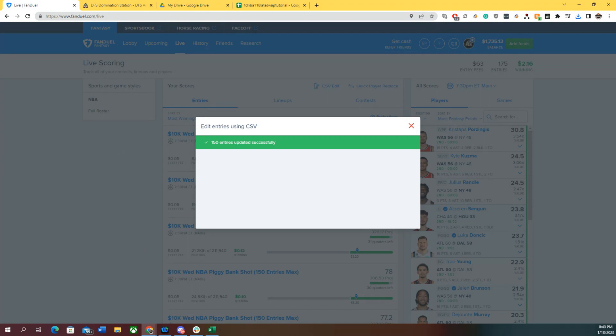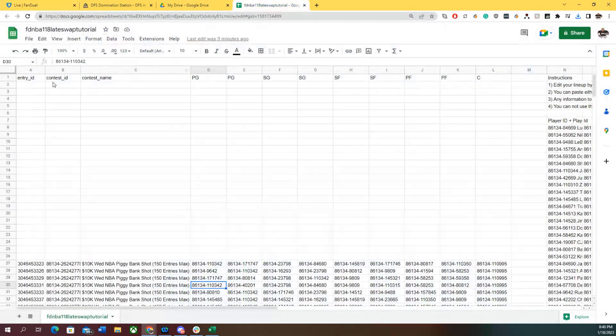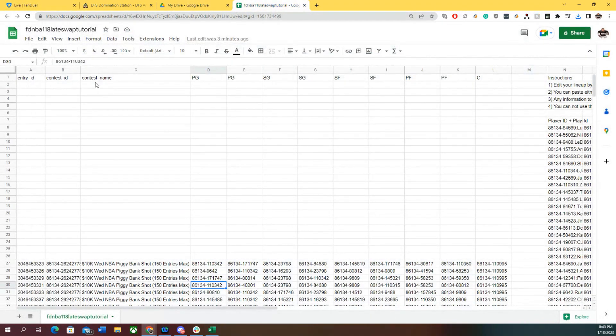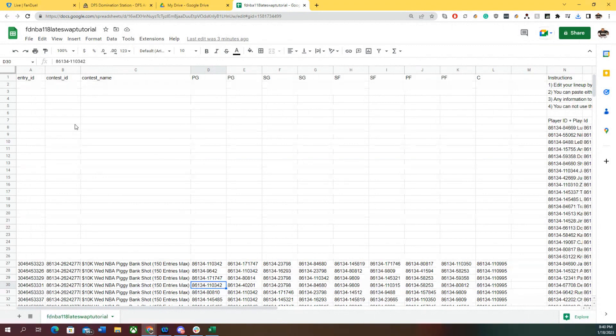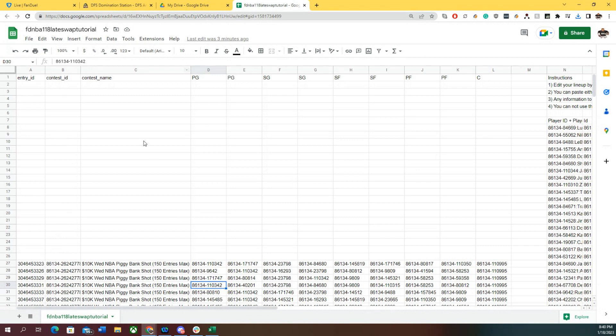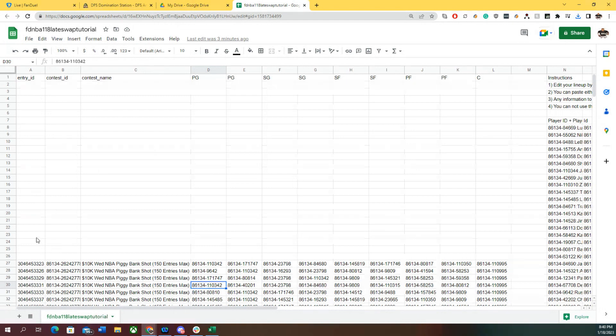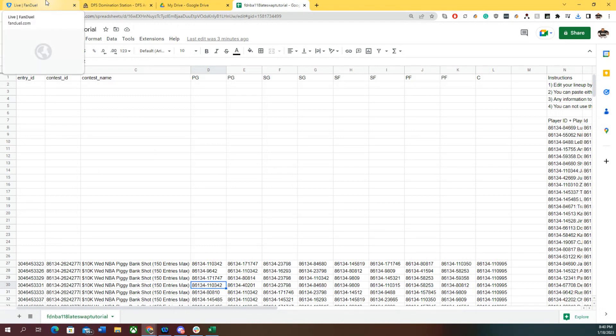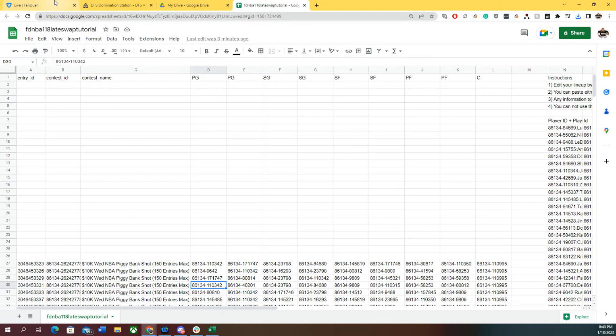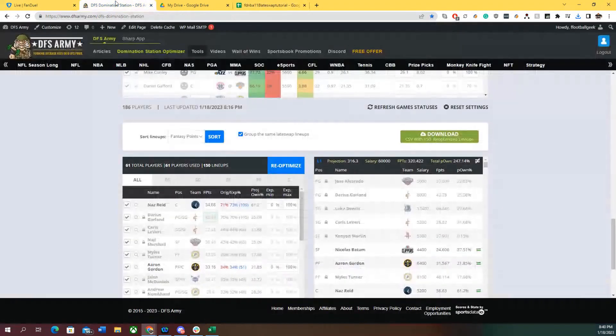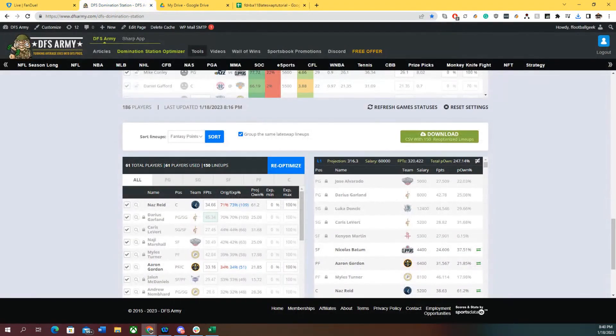There you have it, late swapping on FanDuel where you're able to split off one contest from another. By the way, one more item: let's say we wanted to do these 25 lineups. I would do the process again but remove the 150, leave this other contest, and optimize just for that one. You do them individually unless you want 170 different completely unique standalone lineups. That's going to do it for this tutorial. Hope it helps, see you guys next time.